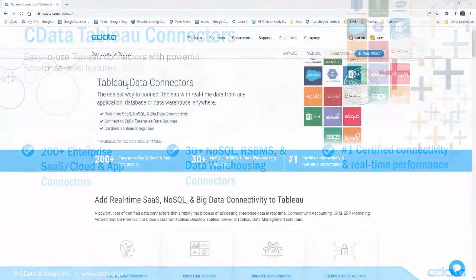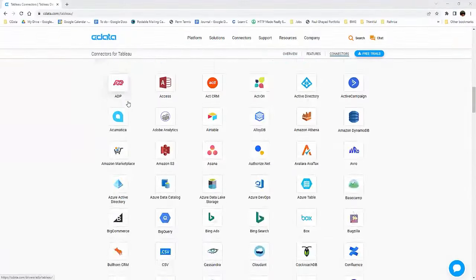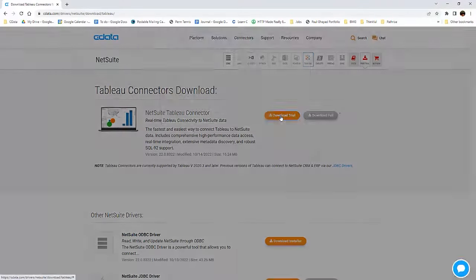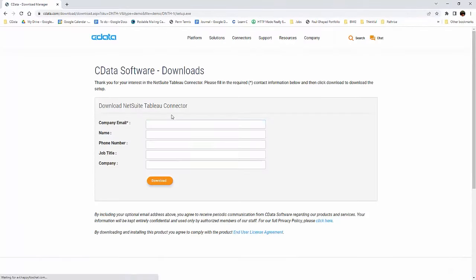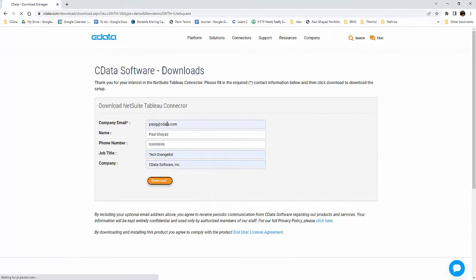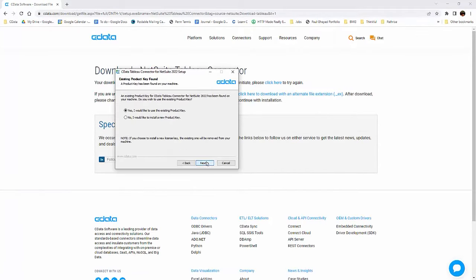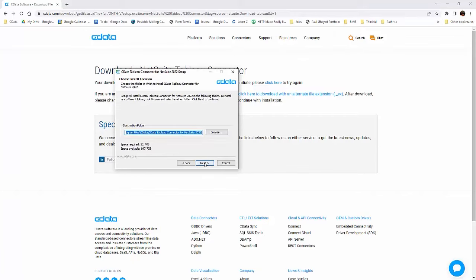To begin, navigate to cdata.com/tableau and download the Tableau connector. Run the installer and follow the instructions for installation.